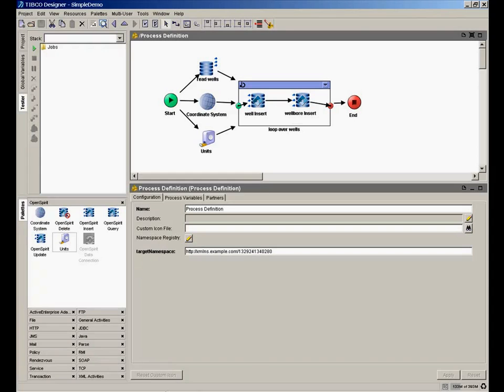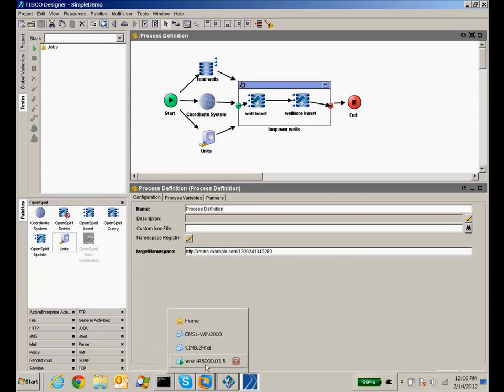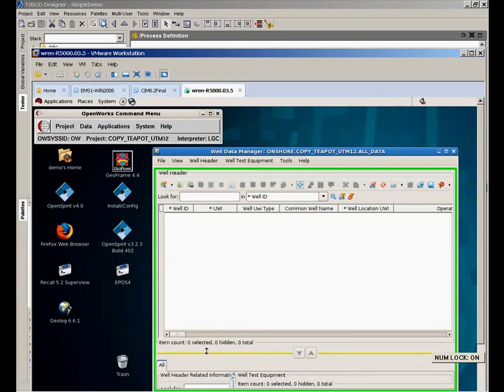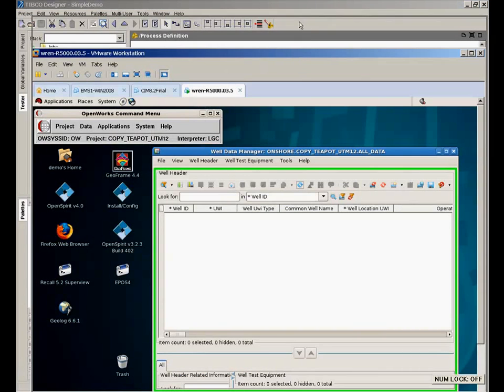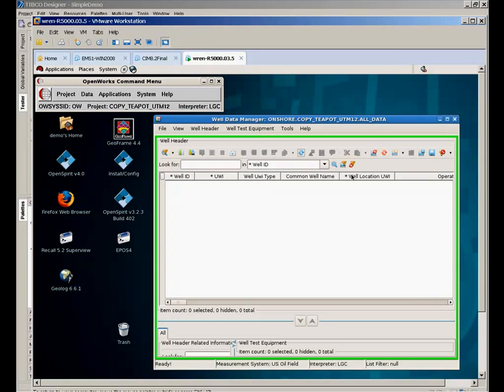But before we do this, let's look at the data that's over in OpenWorks. We're going to bring up a window into our Linux workstation where we're running the landmark OpenWorks well data manager. And we can refresh this window and show there's no wells currently in that database.